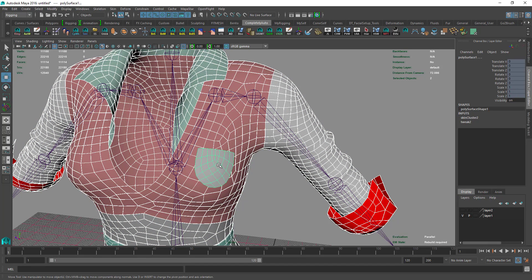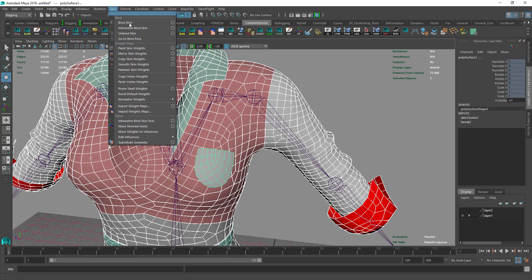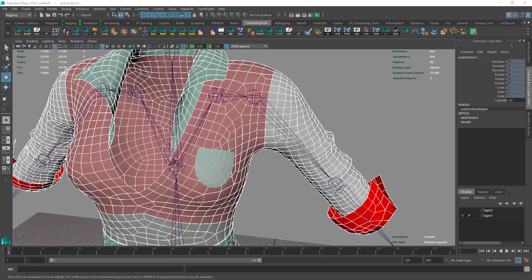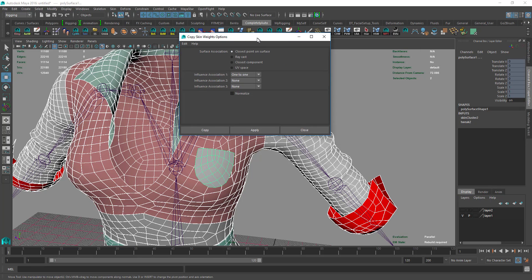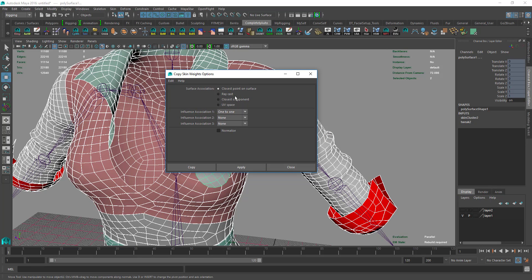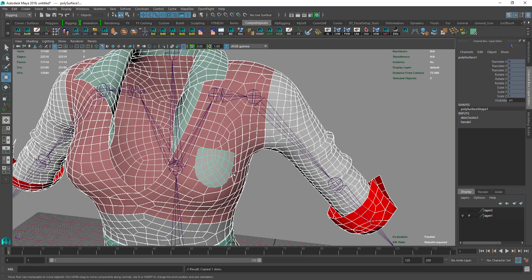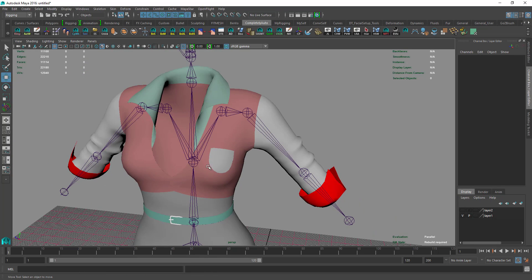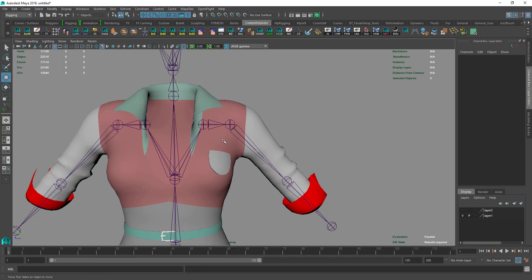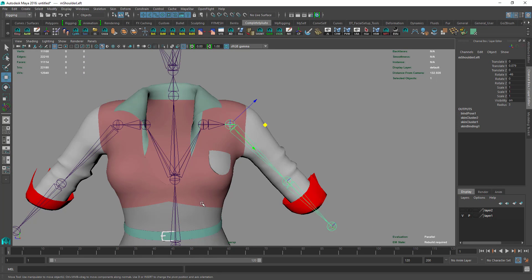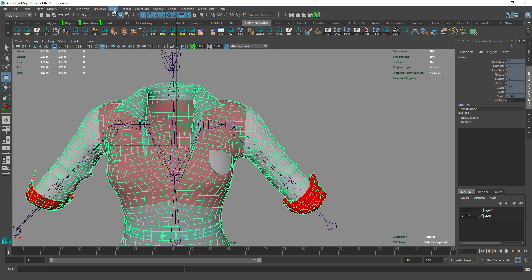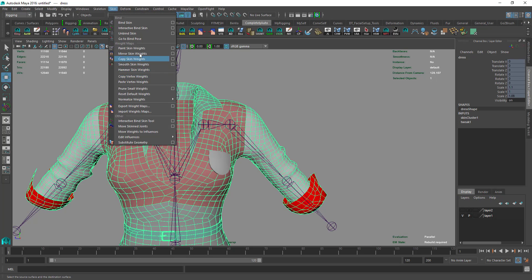Then we select the dress, shift-select the pocket, and go to Copy Skin Weights. Make sure you have got these settings and select Apply.